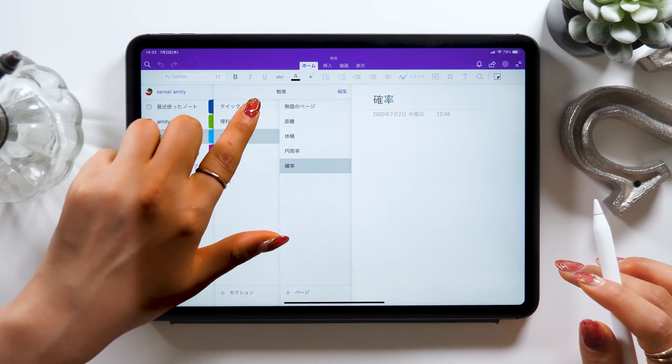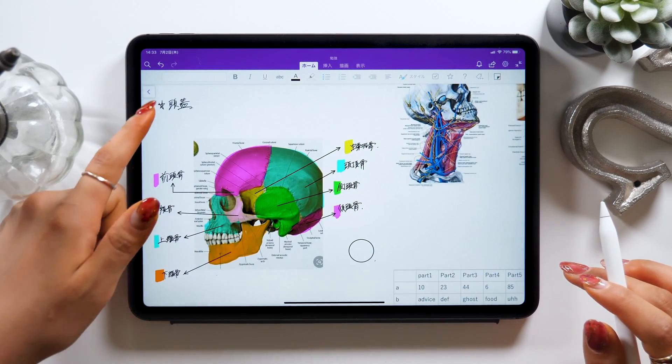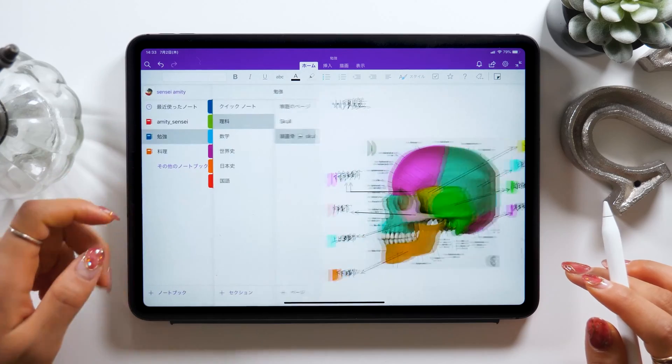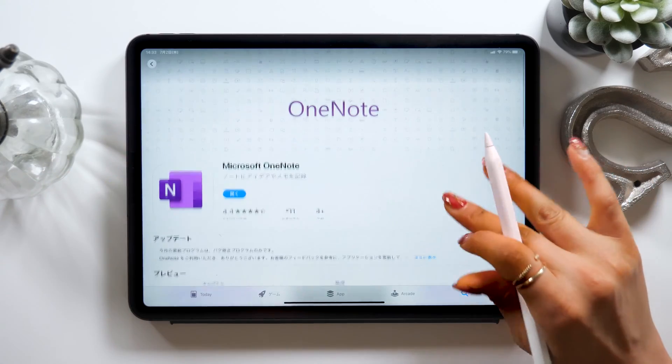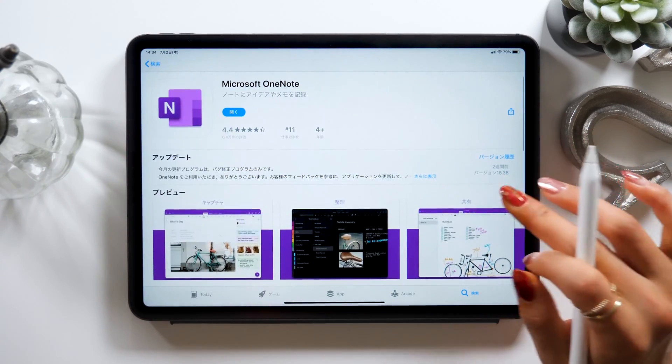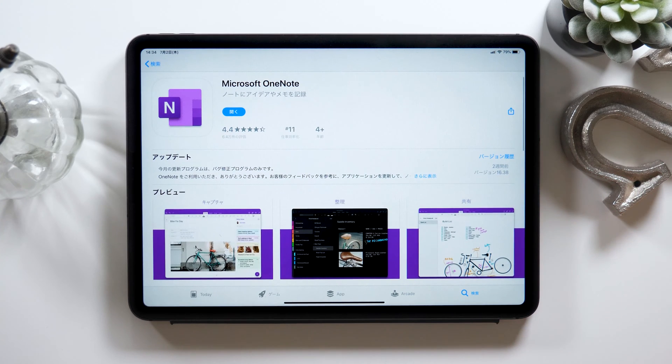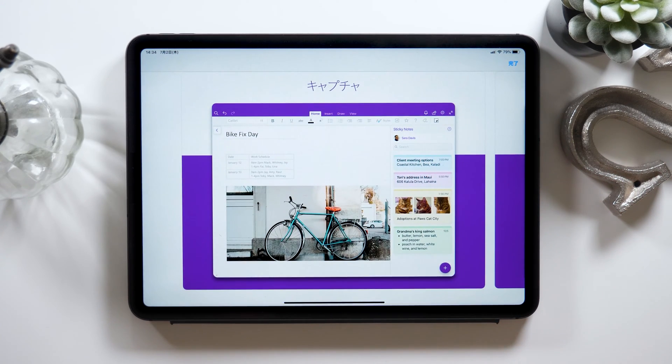About this app, it's highly recommended especially for those who are Microsoft users. If you happen to be using tools such as Excel, Word, Outlook, and PowerPoint on a daily basis, they work really well with this app OneNote, so please watch this video until the end.